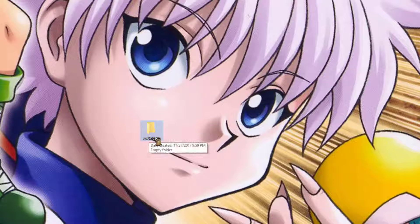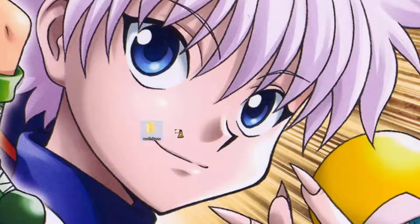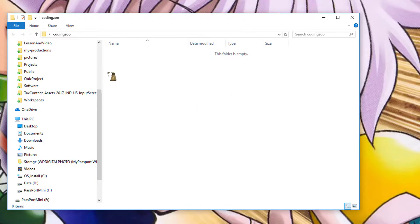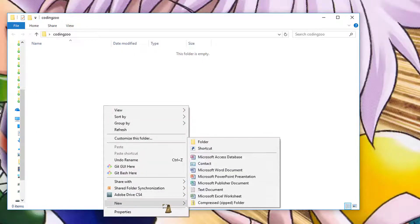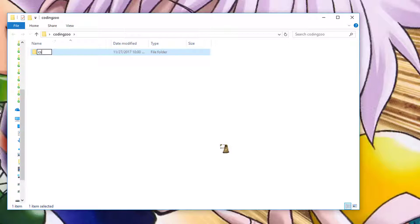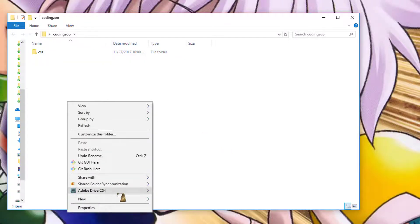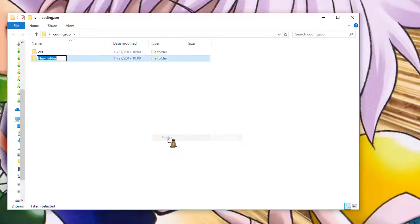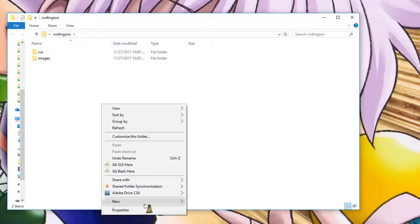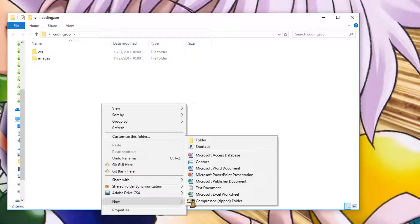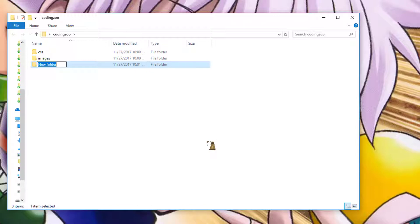If it won't let you change the name, just right click on the folder again and choose to rename it. Double click on the coding zoo folder — you should have a screen that pops up inside that folder — and let's create two folders in here. Right click, choose New, choose Folder, and name this one CSS. Do it again: right click, choose New, choose Folder, and change it to Images. And we'll do it one more time — right click, choose New, choose Folder — and name it JS for JavaScript.